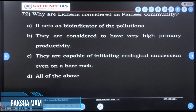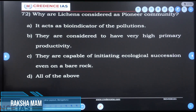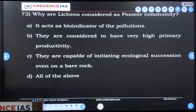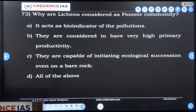Why are lichens considered a pioneer community? Lichens act as bio-indicators of pollution, they are considered to have very high primary productivity, and they are capable of initiating ecological succession even on a bare rock. All of the above.